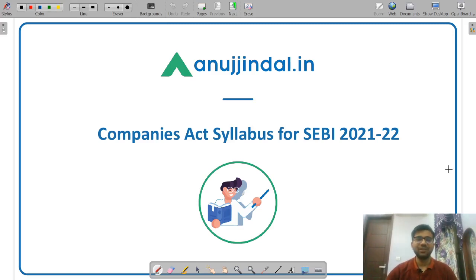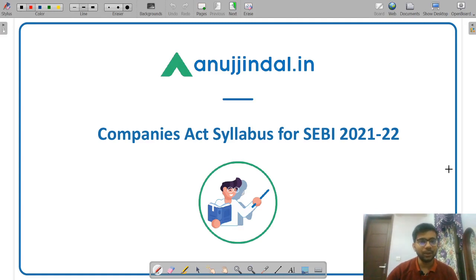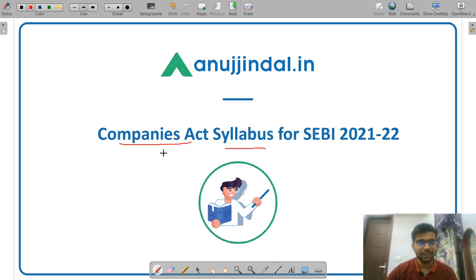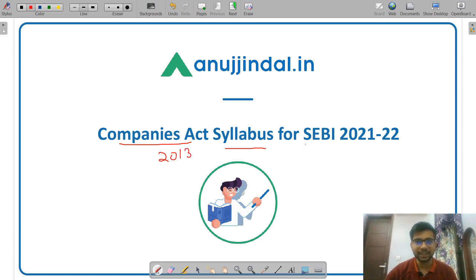Hello friends, welcome to Anujindal.in. So in today's video, I am going to discuss with you the syllabus for Companies Act 2013 for your SEBI Grade A Examination 2021-22.